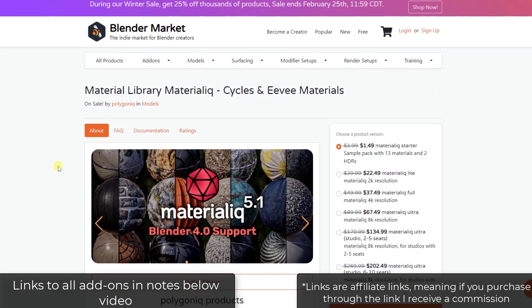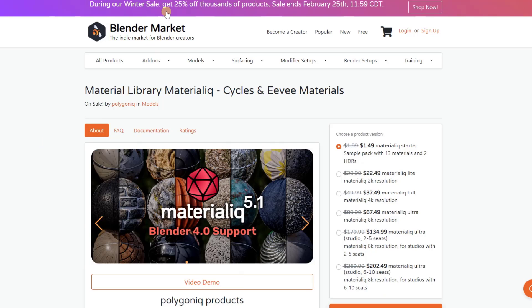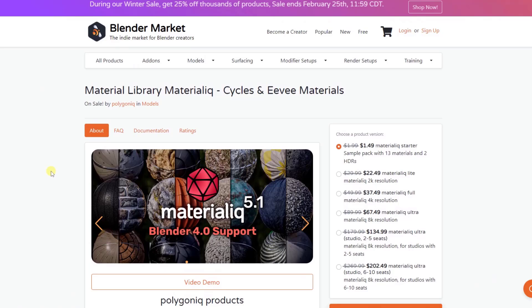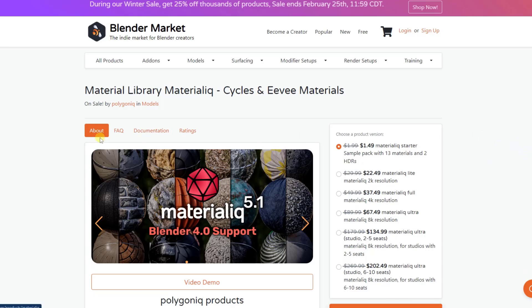All right, so depending on when you watch this, you may still be able to get Materialiq on sale. I think that's through the end of the day tomorrow. If you can't or don't see this by then, it's still a great value even if it's not on sale. Note, I will link to all add-ons that I talk about in this video in the notes down below. Those are affiliate links, meaning I do receive a commission if you do end up purchasing through those links.